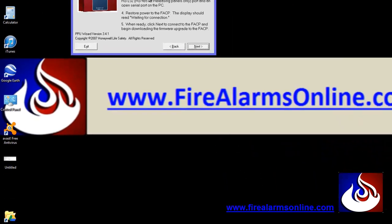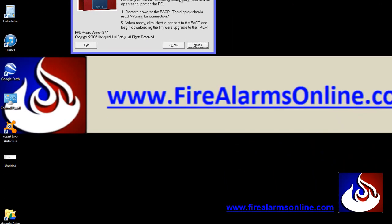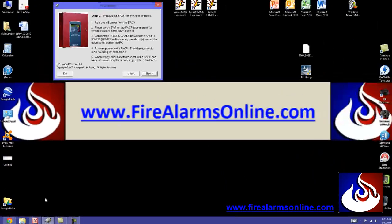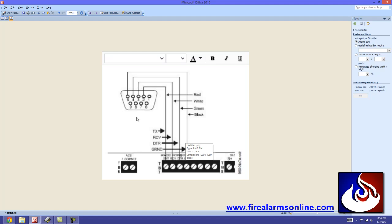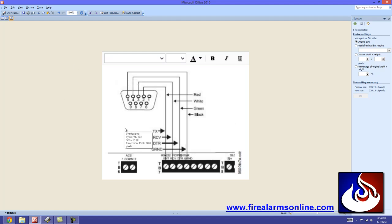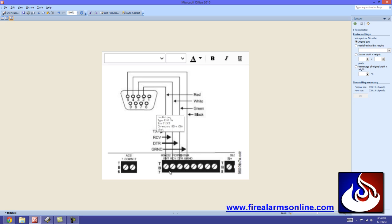And just in case you don't have this cable already, what I've done here, you can pause the video on this shot. But this is, like again, this is for the MS9600UDLS, so consult the book for other panels that you're going to be doing this upgrade to. I'm pretty sure it's all the same, but you've got pins 2, 3, 4, and 5, red, white, green, and black on the DB9 connecting to your TB7 here. So like I said, once again, this is for the 9600UDLS, confirm the wiring for the programming cable on the panel that you are doing the firmware update for.